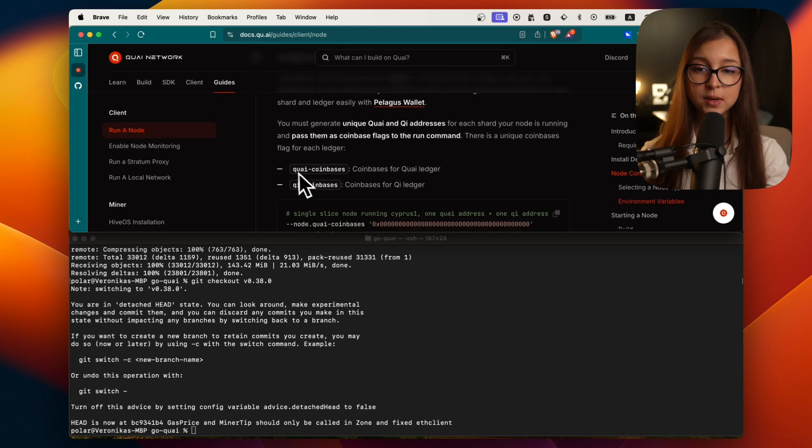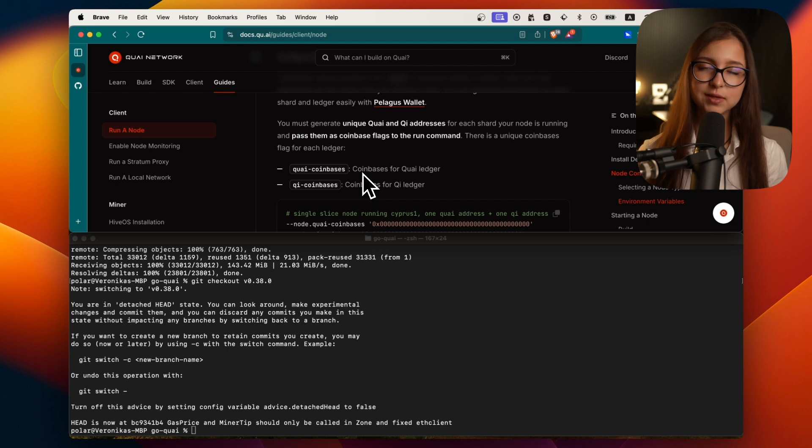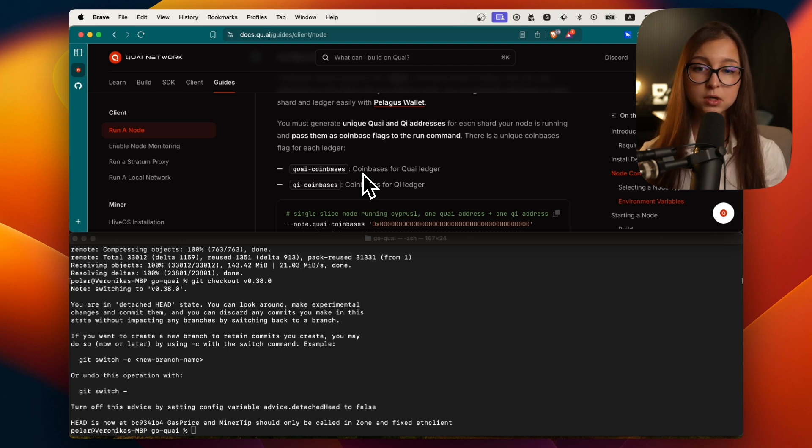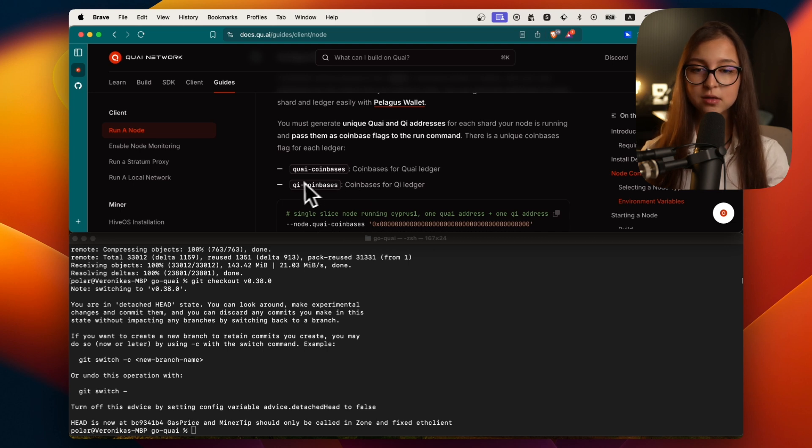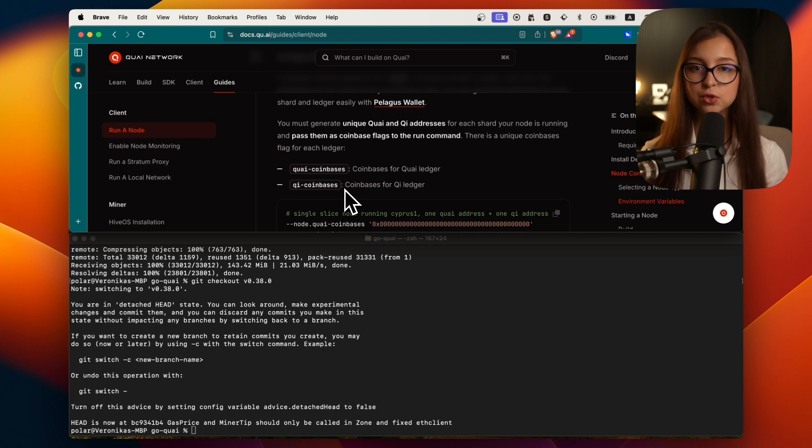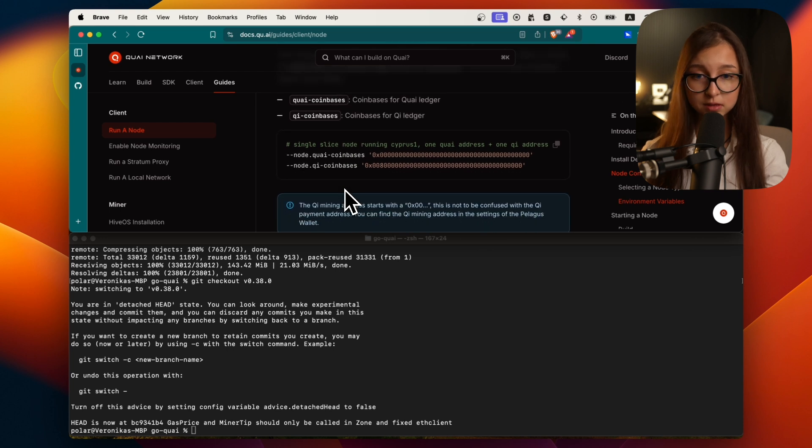The docs explain what kind of flags there are and what each of them do. There is koi coin bases which are the addresses where you are going to receive your koi rewards when you're mining. Then you have your chi coin bases. I will show you how to get them from your Pelagus wallet.